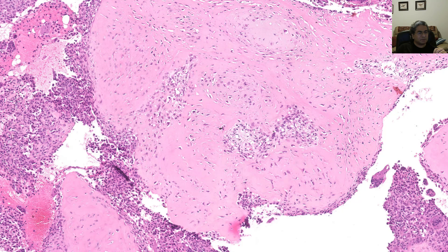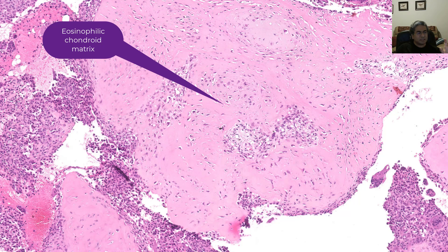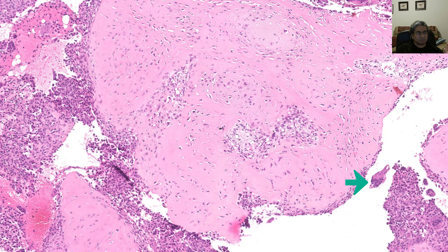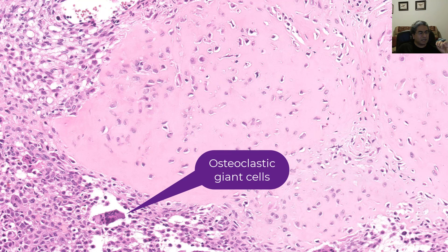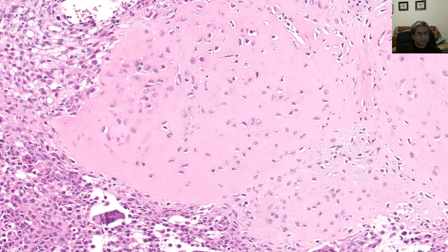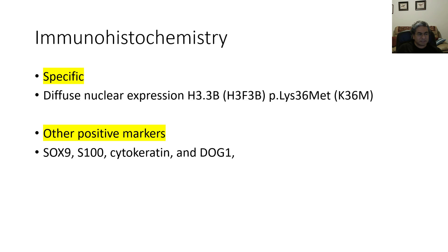Here's another example of these rounded fragments of tissue with this eosinophilic chondroid-type matrix. Notice there are a couple of osteoclast-type giant cells around as well. Another look at that eosinophilic chondroid matrix and osteoclast-type giant cells. The osteoclast-type giant cells are simply along for the ride — they are not the neoplastic constituent. The mononuclear cells are the neoplastic cells.